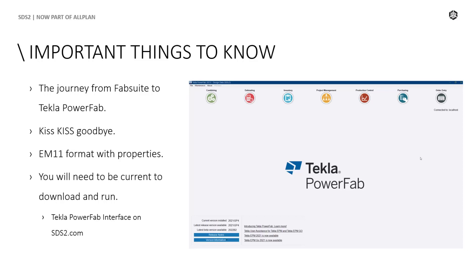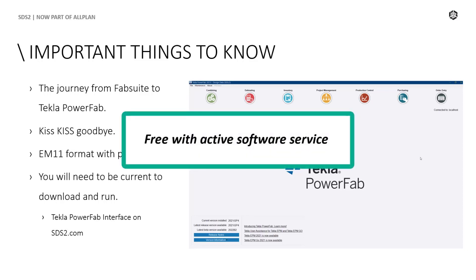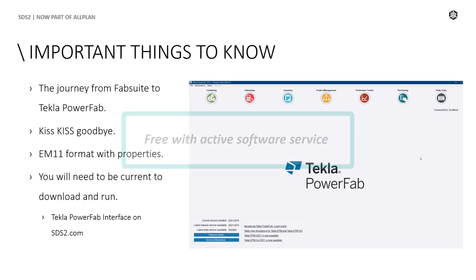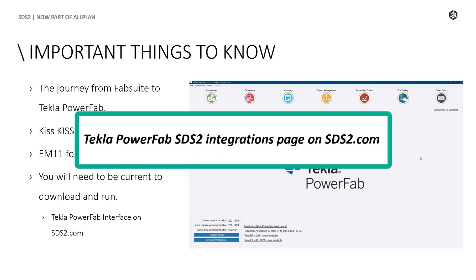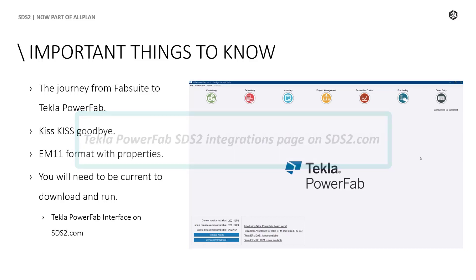So, all this wonderful productivity increase comes to you free, so long as you are current with your software service. You will be able to download this toolbox item from the SDS2 site. For those who are not current, you will still have the full status transfer, which was the previous export used. In that case, you will want to view the Tecla PowerFab SDS2 integrations page on SDS2.com to try to get the export that you need.